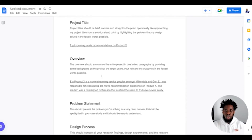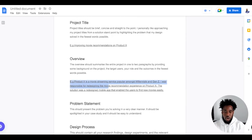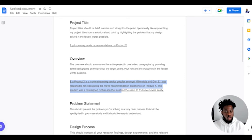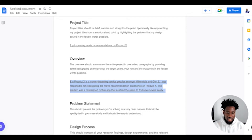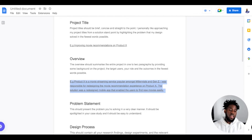Secondly, you have the overview section, which should summarize the entire project in one or two paragraphs by providing some background on the project. It could contain the target users, your role, and the outcomes in the fewest words possible. For example: 'Product X is a streaming service popular amongst millennials and Gen Z. I was responsible for designing the movie recommendation experience on Product X. The solution was a redesigned mobile app that enables users to find new movies easily.' This way you've spoken about what Product X is, the target users, what you did, and the solution — all in two sentences. This also helps the recruiter understand the impact you had on the design before even going through your entire case study.